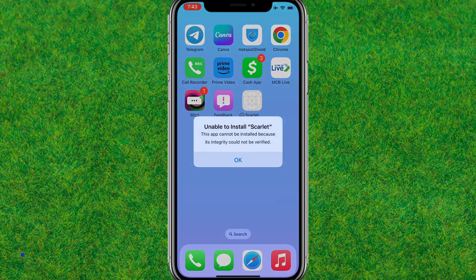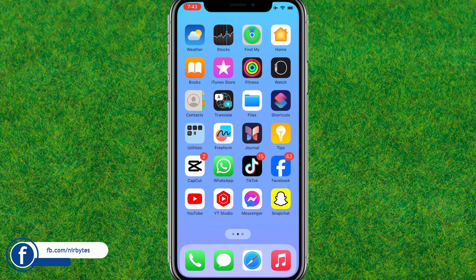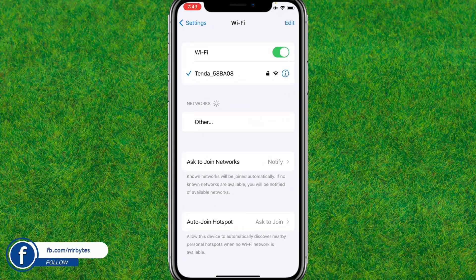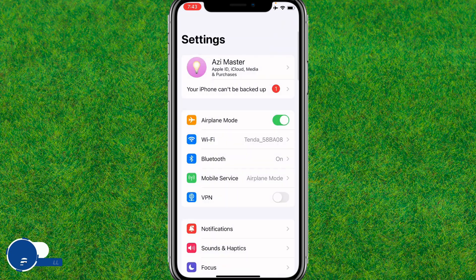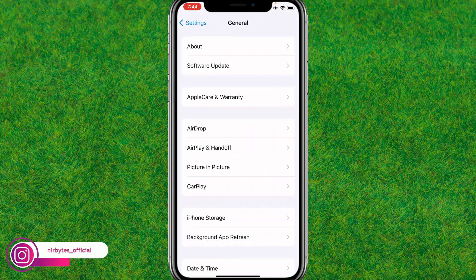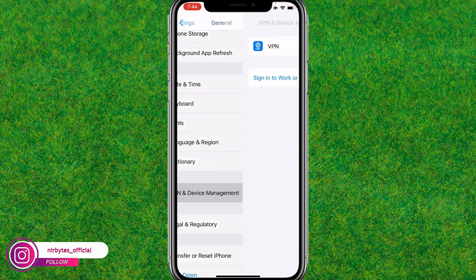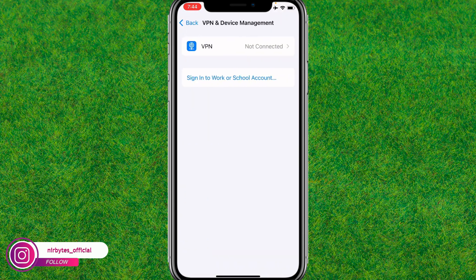First, you need to go to Settings. Now go to Wi-Fi and make sure that you are connected to a stable Wi-Fi. After that, go back to General, then go to VPN and Device Management.